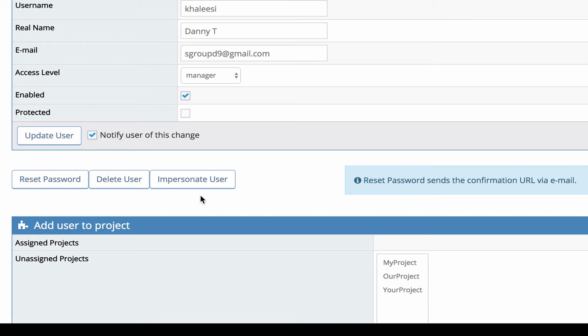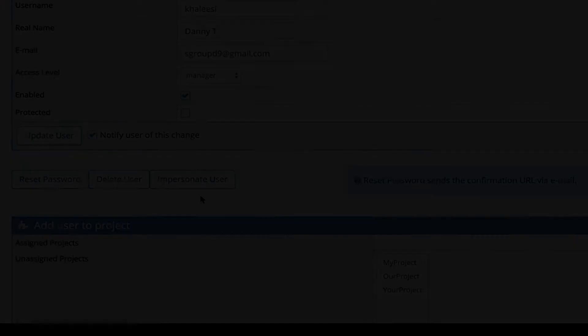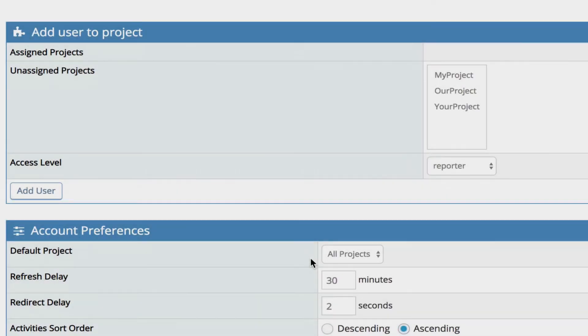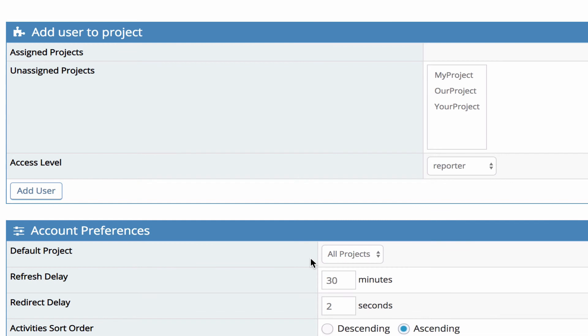Impersonate user is a function here that allows the administrator to go in as that user into the account. This is useful for testing, for troubleshooting any issues they've reported and also for verifying that they've got the correct view access.